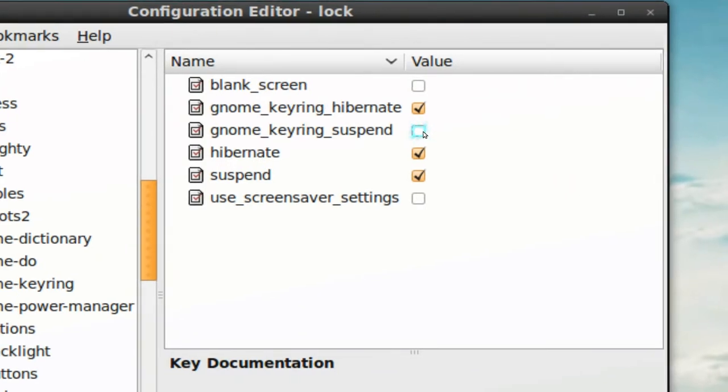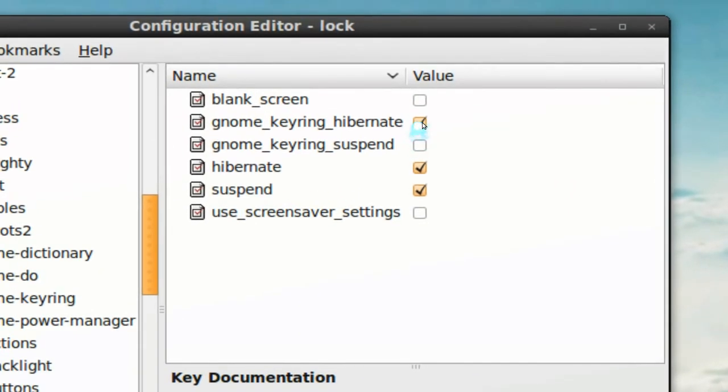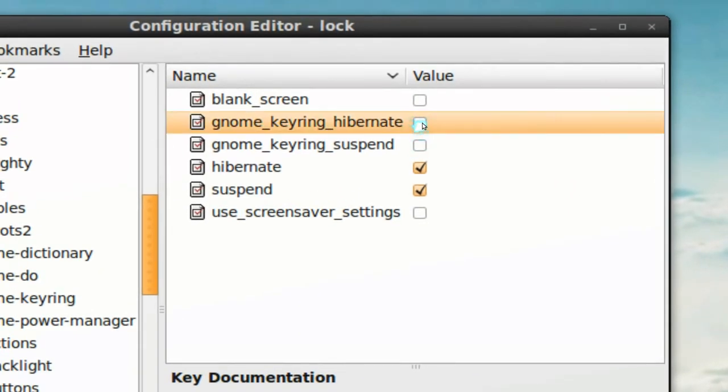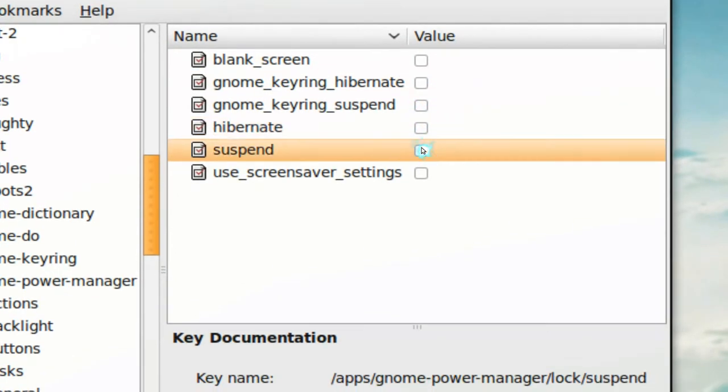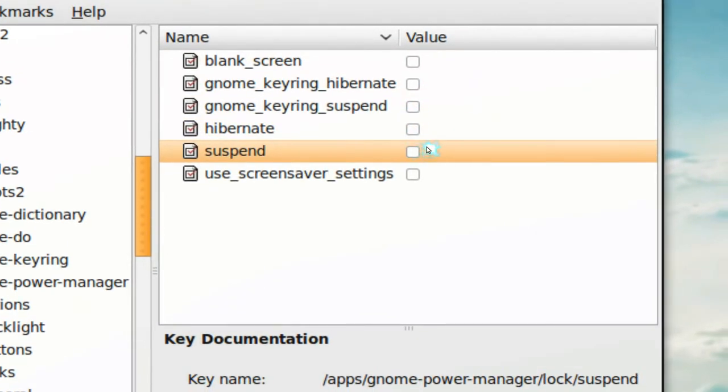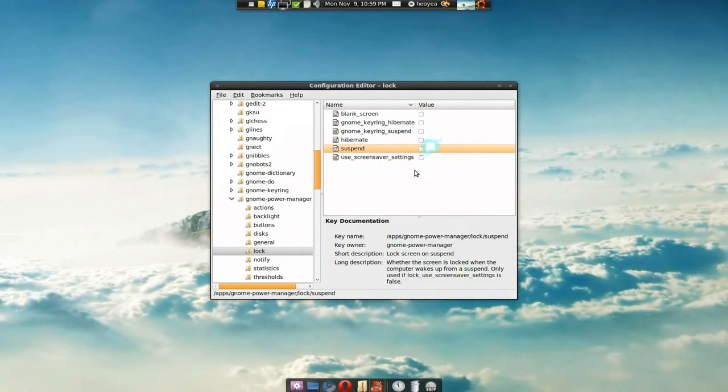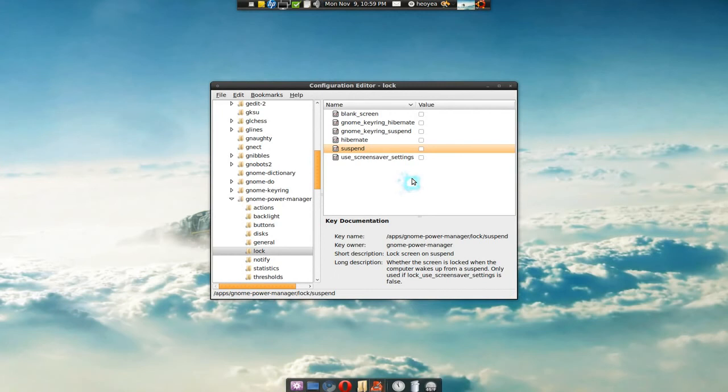So I'm just going to uncheck the hibernation and all of it because I don't really care to type in my password again every time I come back. So that's how you would do it—just uncheck the ones that you don't want to type the password for.